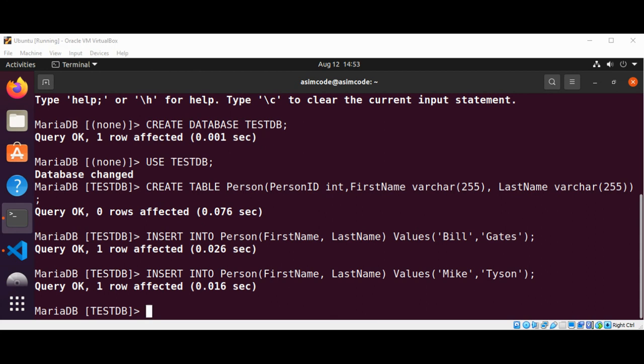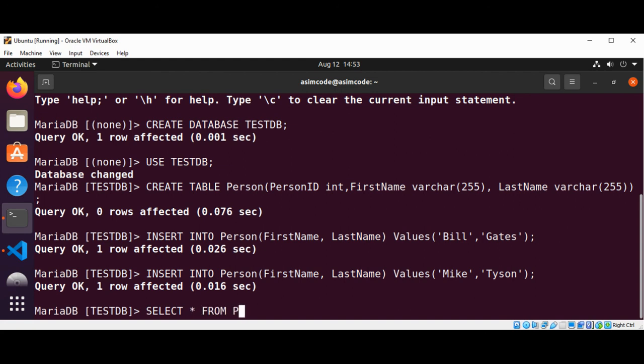Now we can verify that the rows were added to the Person table by executing a SELECT statement. This will be: SELECT * FROM Person. And hit enter.